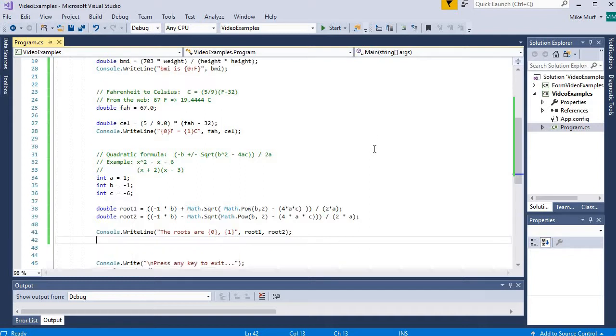And that's it. So I hope this kind of helps your mind organize how you might attack a mathematical formula in your C-sharp program.